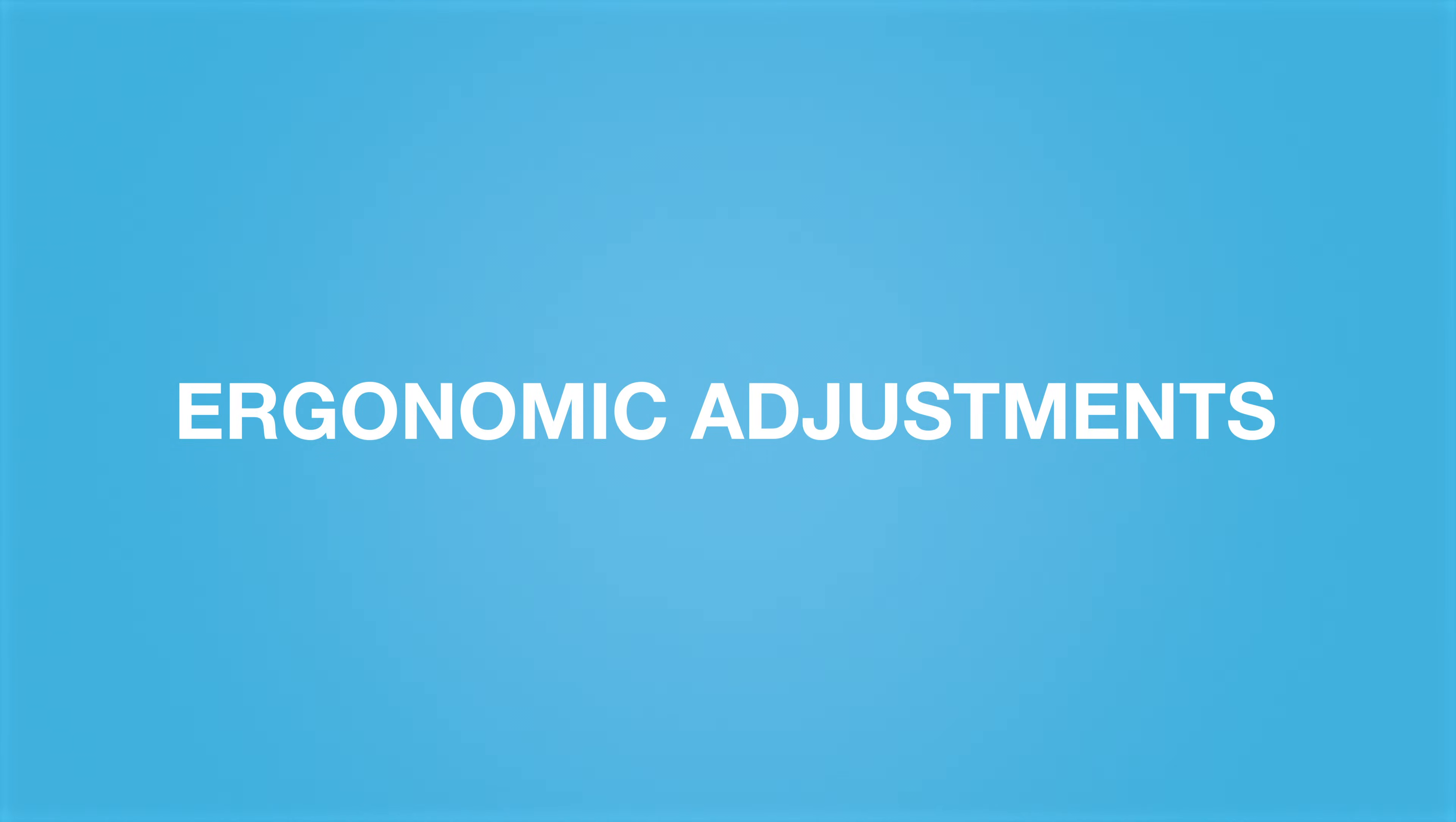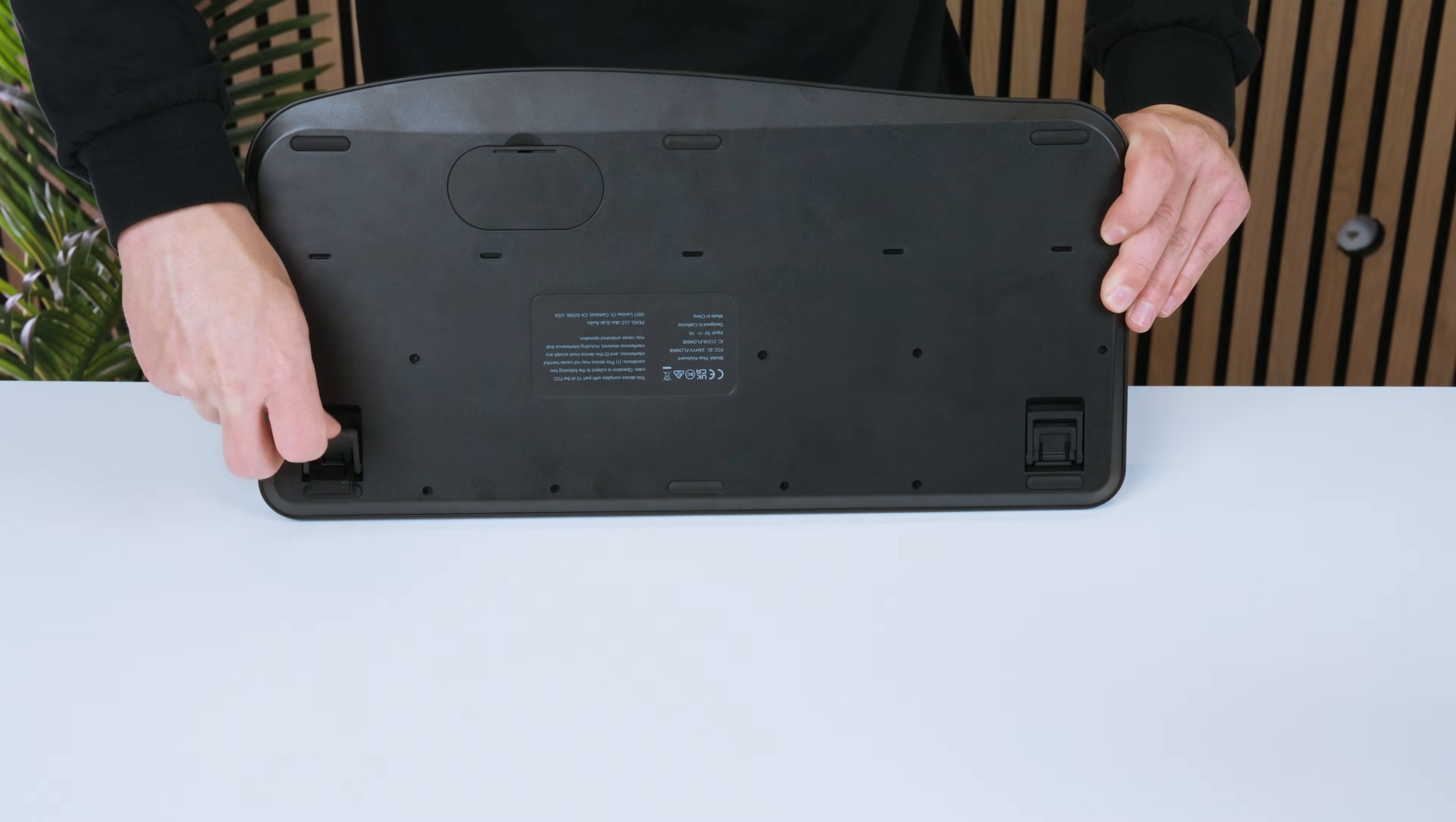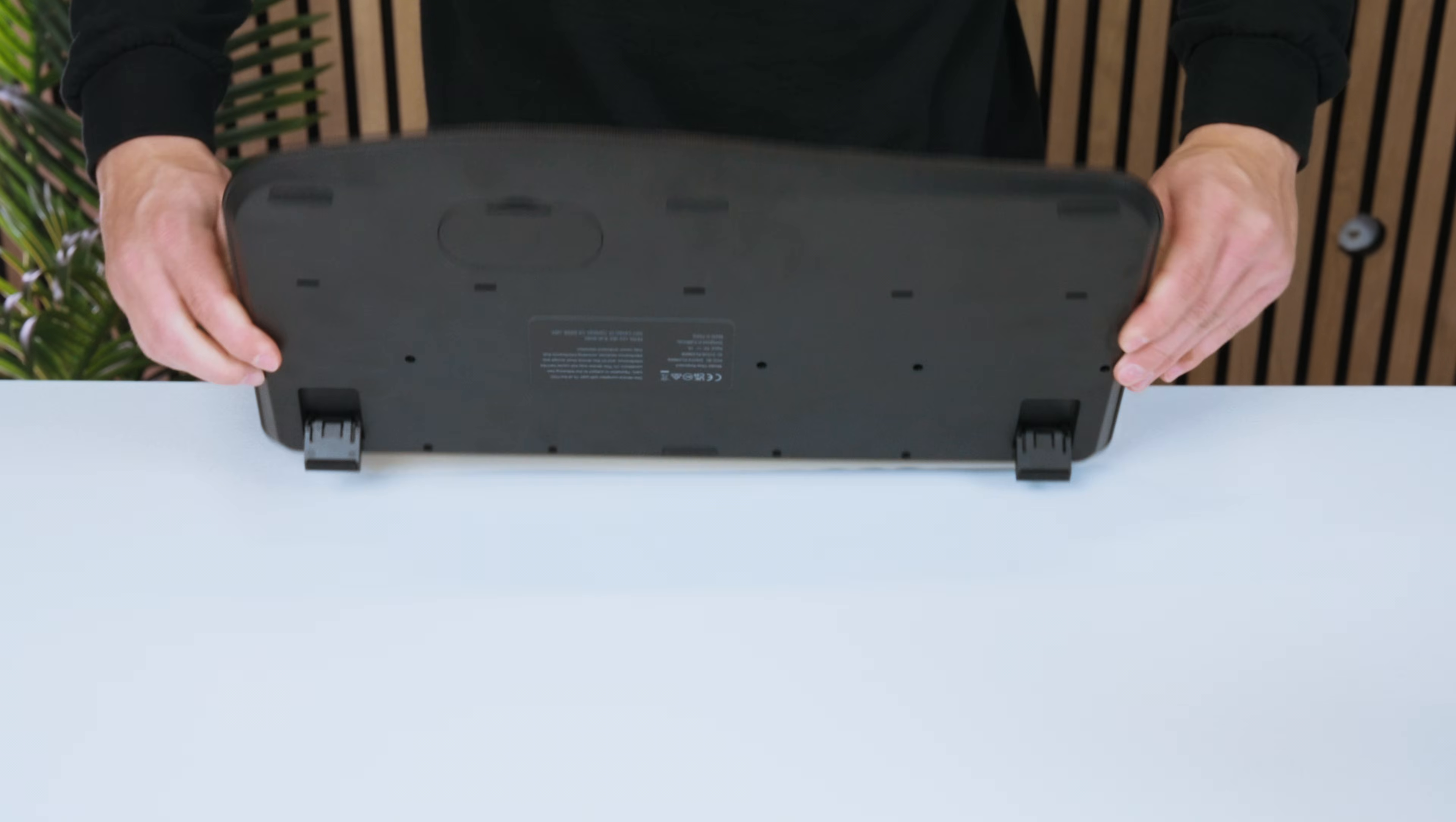Ergonomic Adjustments. Achieve the perfect key height on the Flow keyboard by selecting one of three feet heights on the bottom of the keyboard.